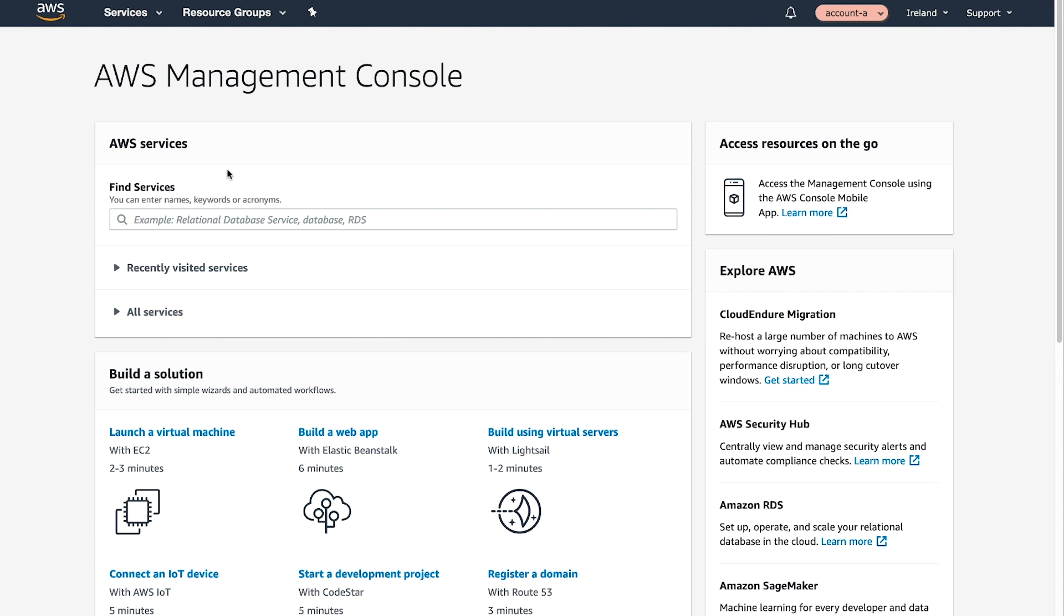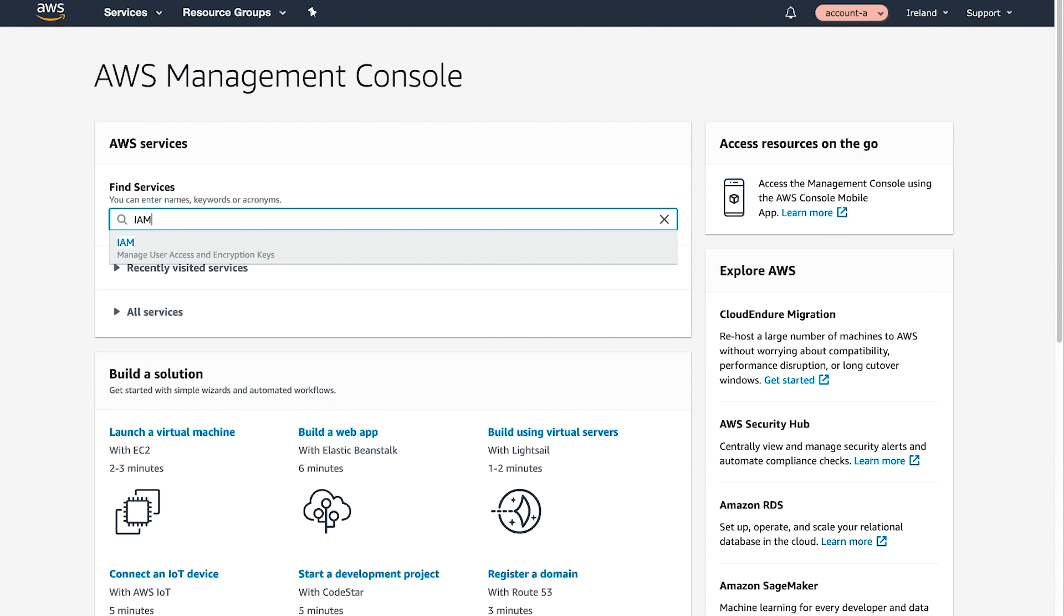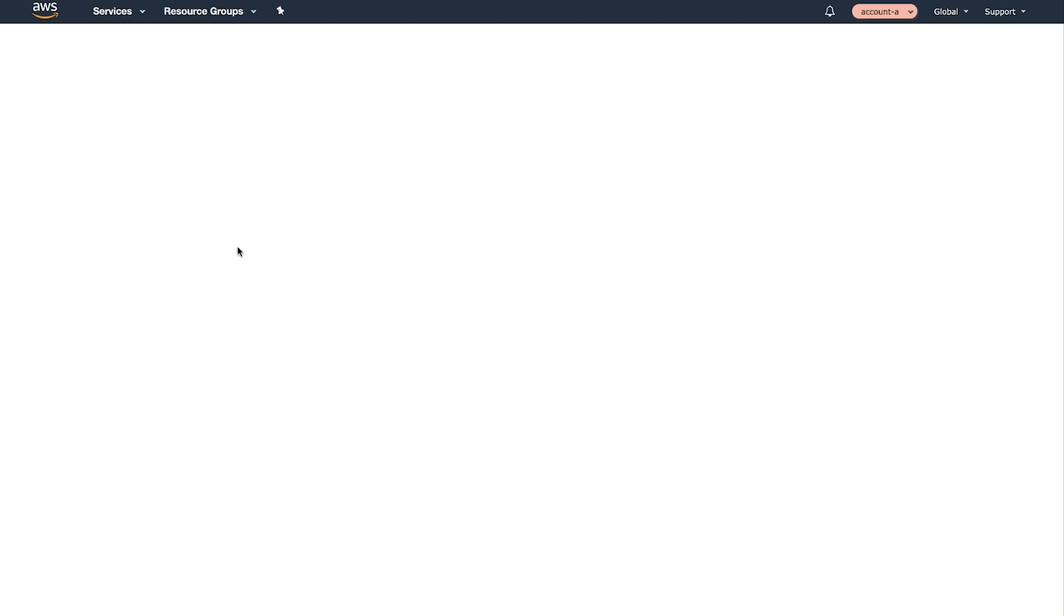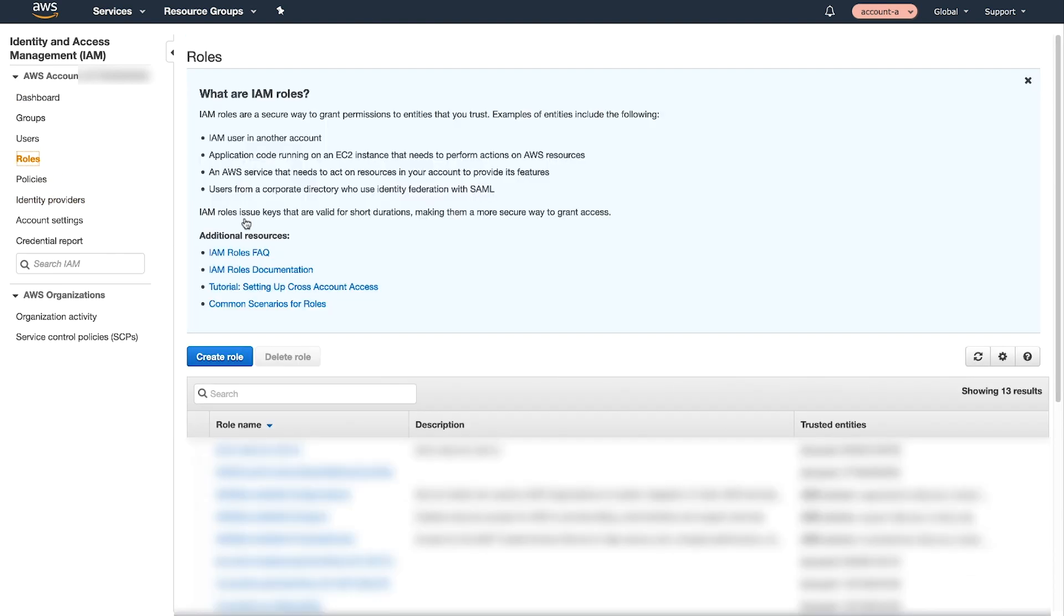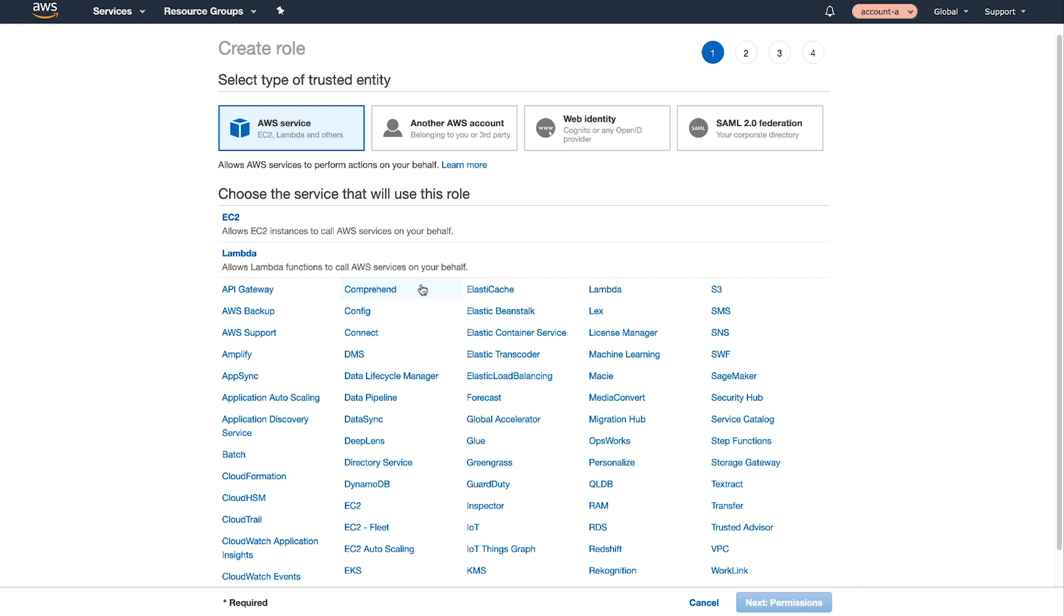After logging in to the AWS Management Console in Account A, where the SFTP is deployed, navigate to the IAM console. Create an IAM role to be used by the SFTP user. To do this, in the IAM navigation pane, choose Roles and then choose Create Roles.